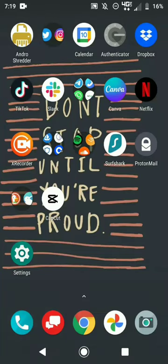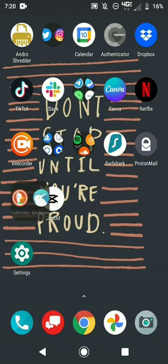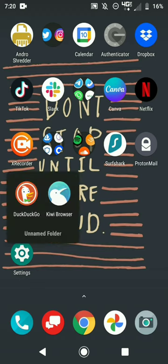Hey, what's up everyone. This is a video for whoever is interested in going into Immutable X from a mobile device. I'm on an Android right now. The first step is to download Kiwi browser.